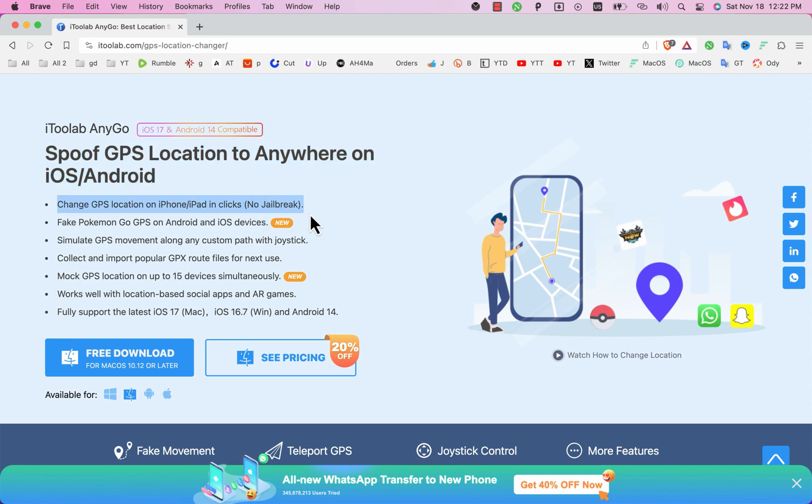Simulate GPS movement, GPS joystick mode and also you can use multiple device control and more. Anigo software deceives your iOS device's GPS into believing it is in a different location and it works on all location based games, social apps, dating apps and more.